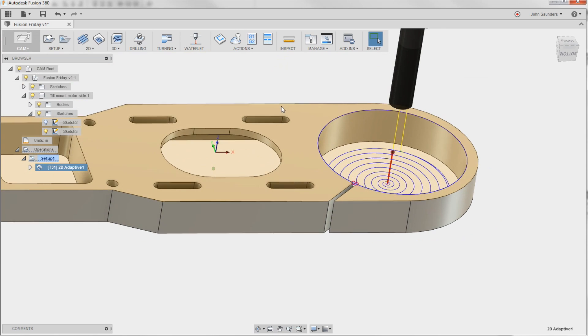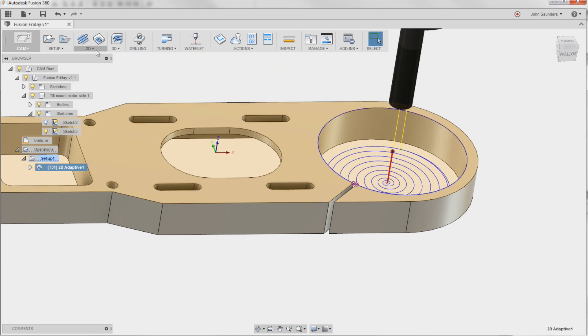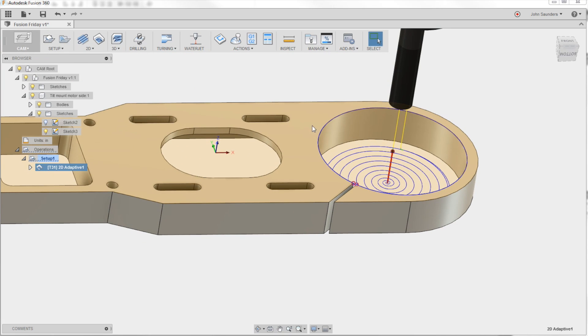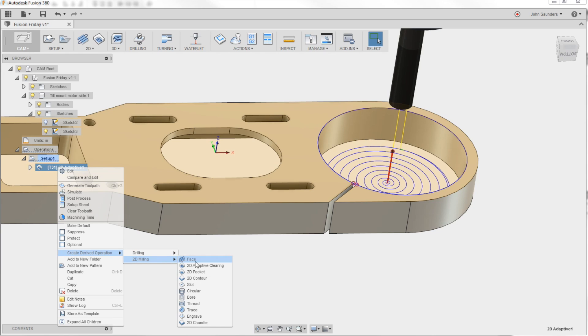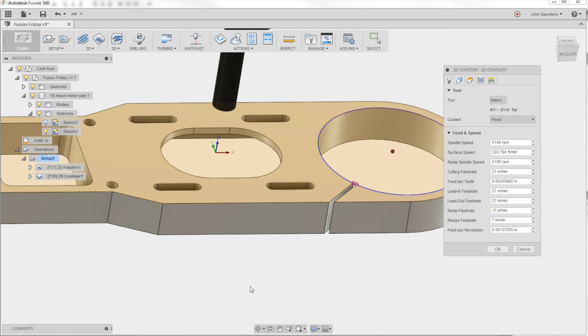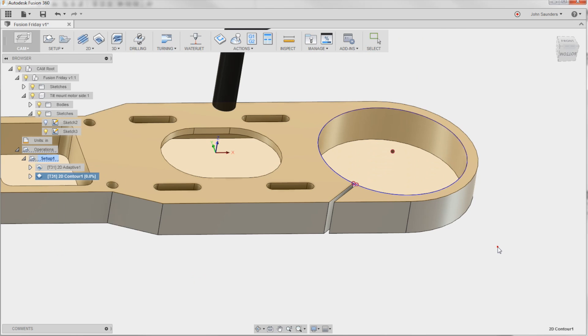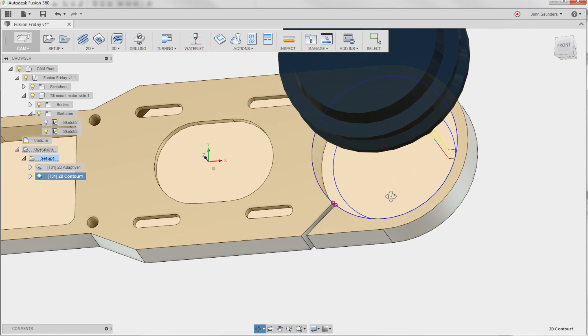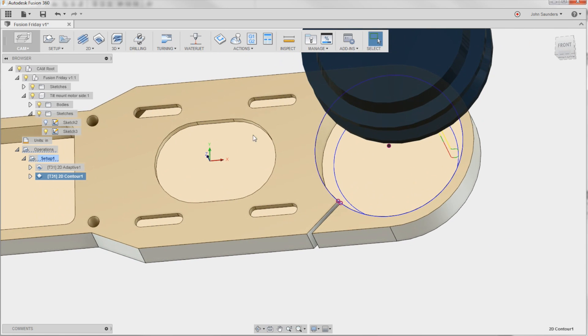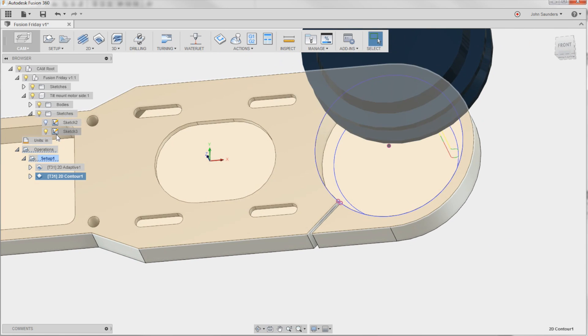Now we could go and create a 2D contour here, but since we've already picked that geometry in the bottom height, the quicker way is right click, create derived operation, 2D milling, 2D contour, click OK, you're done.